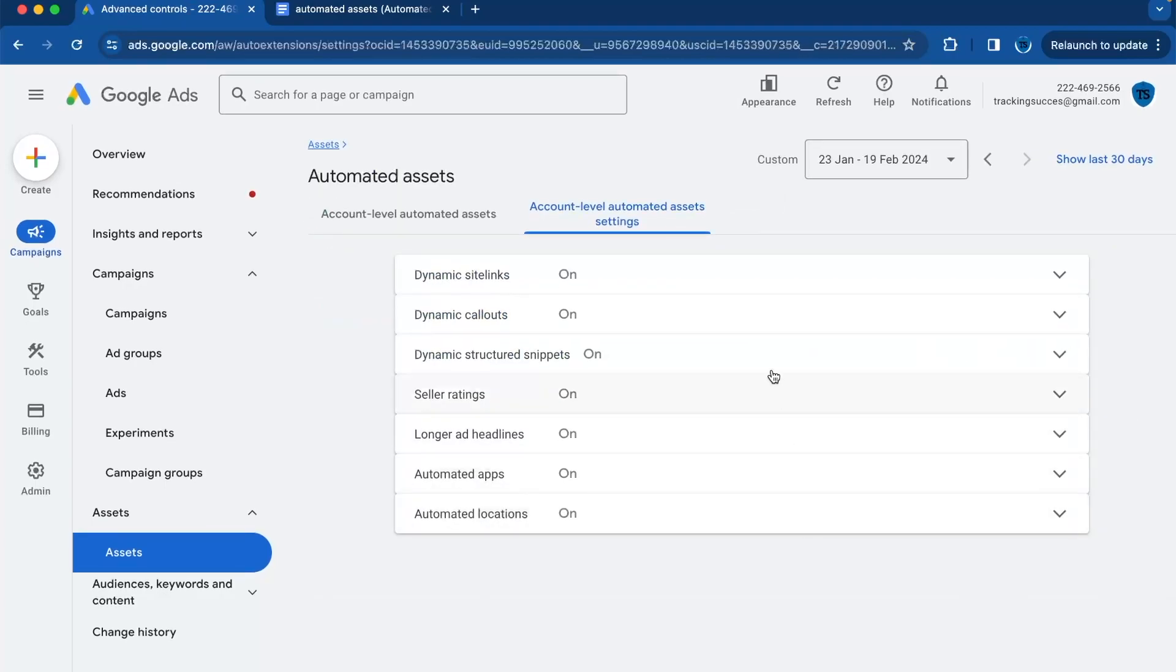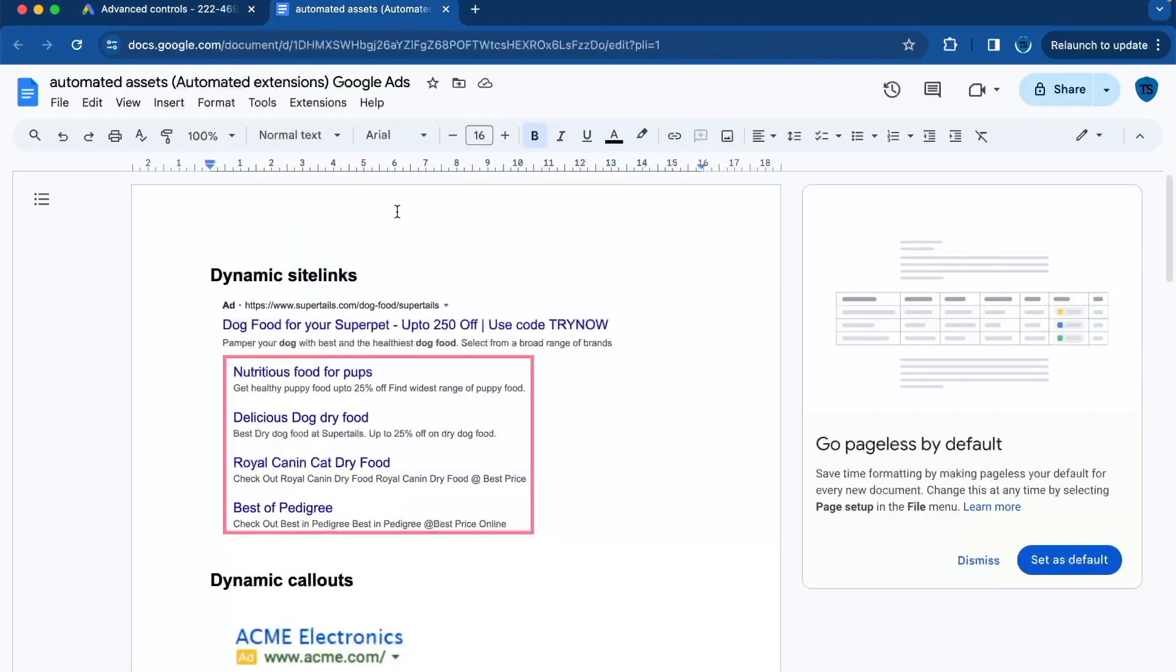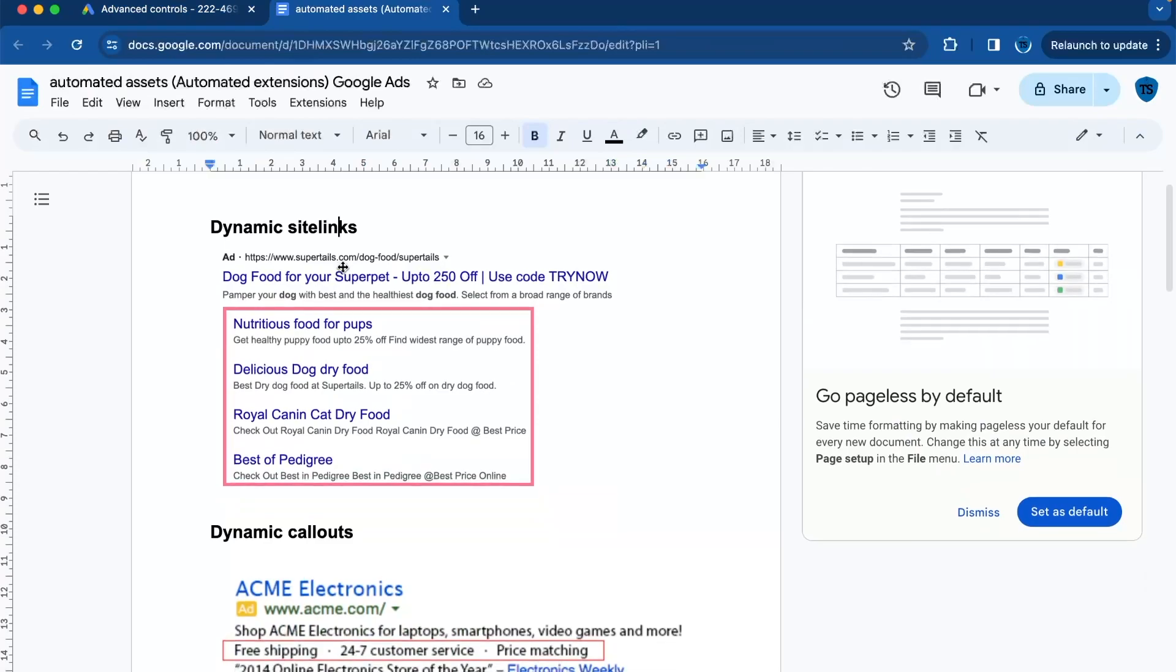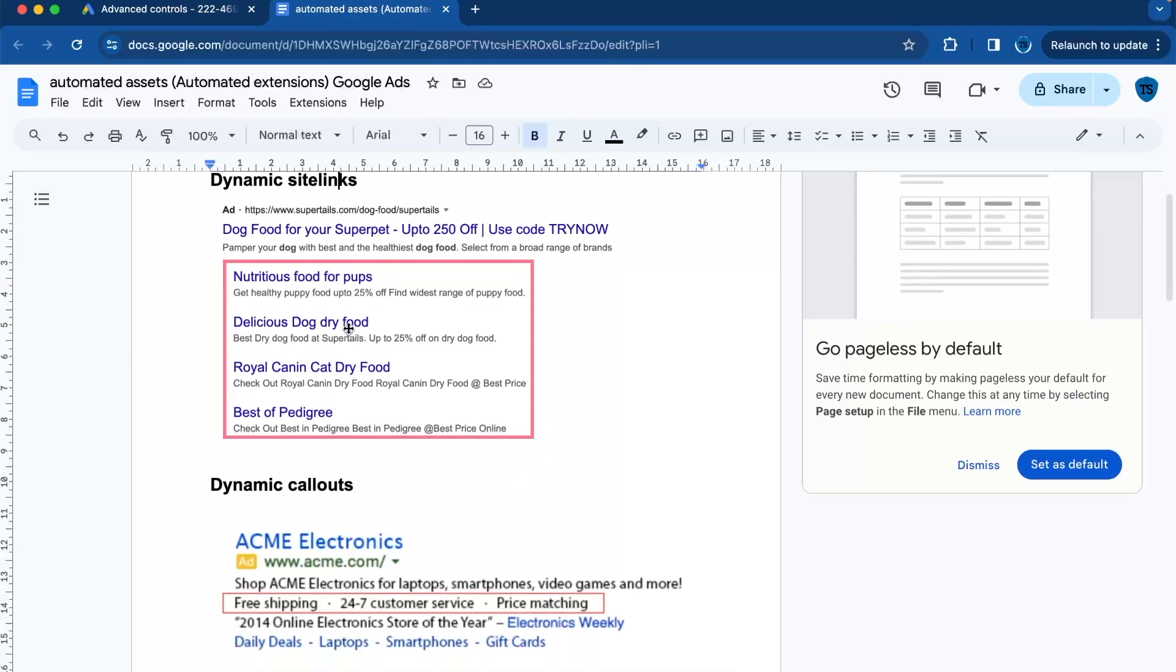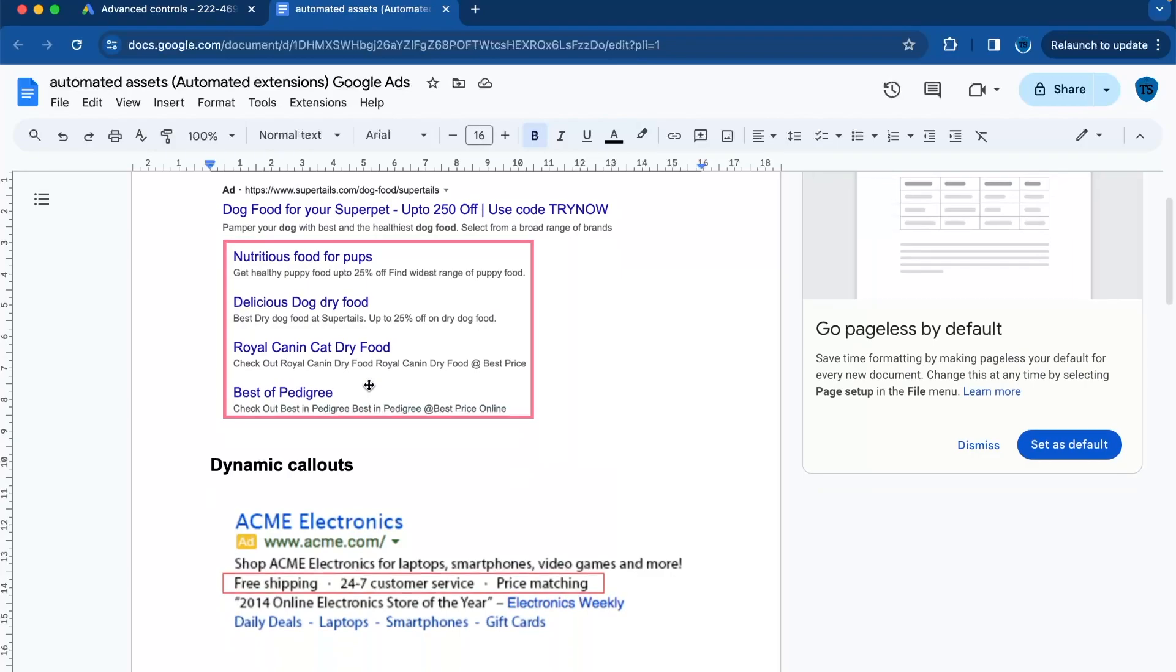And here you'll find the advanced settings, and then you are brought to account-level automated assets settings. So now I will explain those assets and if you should use them or not. The first one is dynamic site links. These are automatically generated links that can appear below your ads leading to relevant pages on your website.